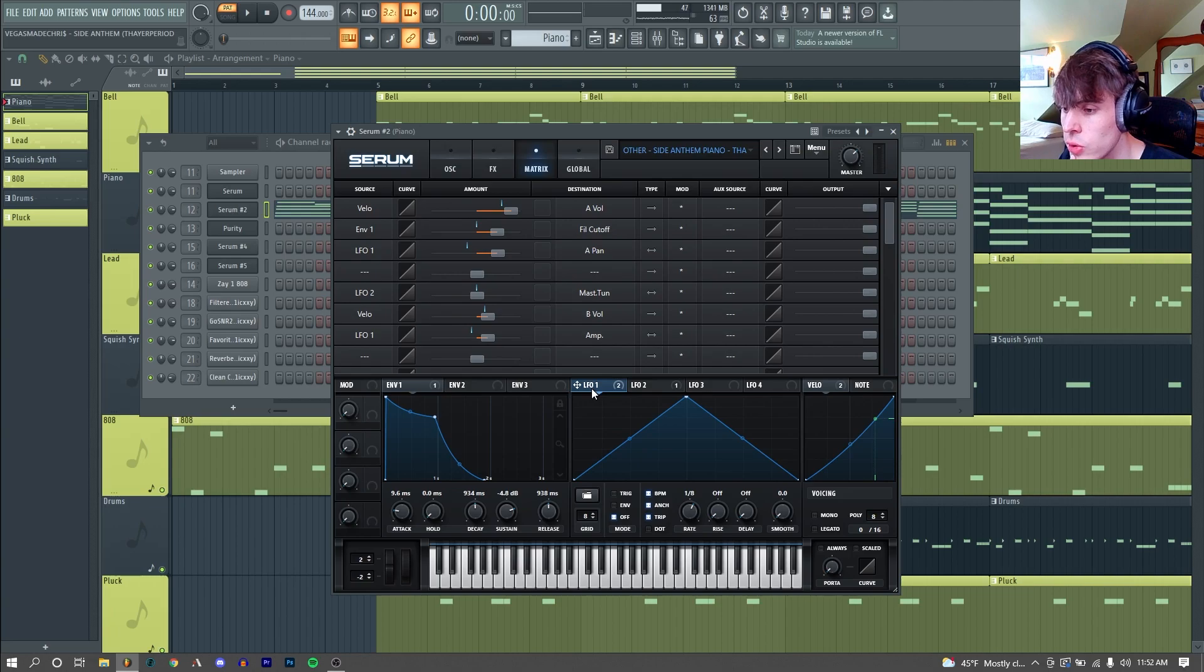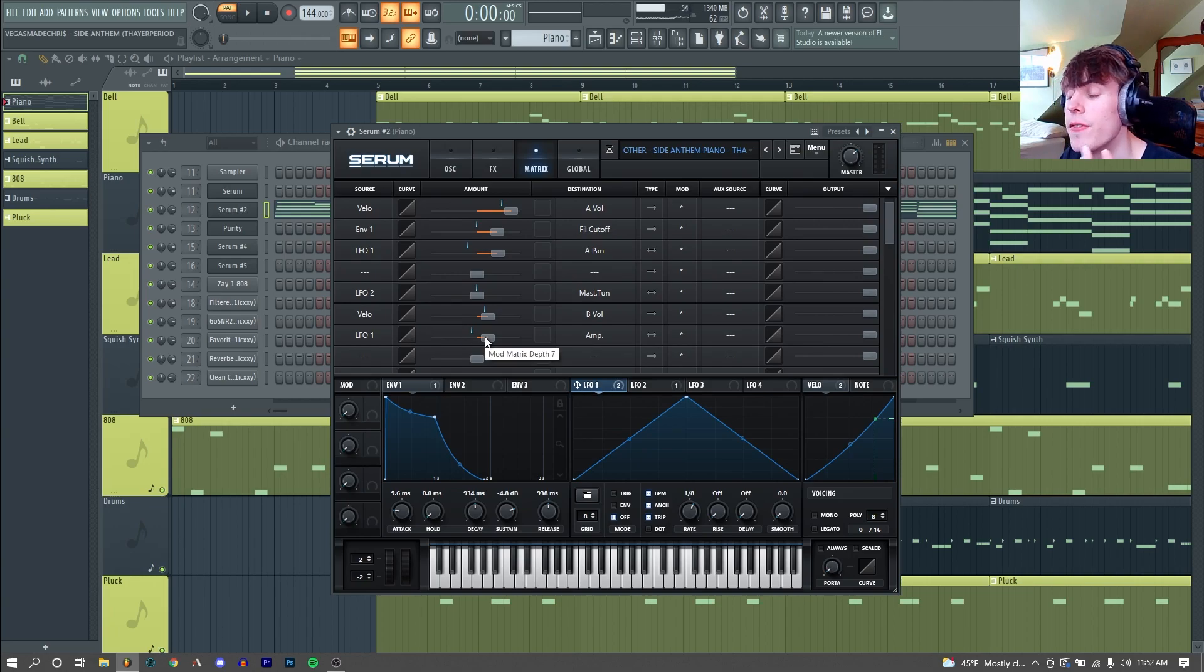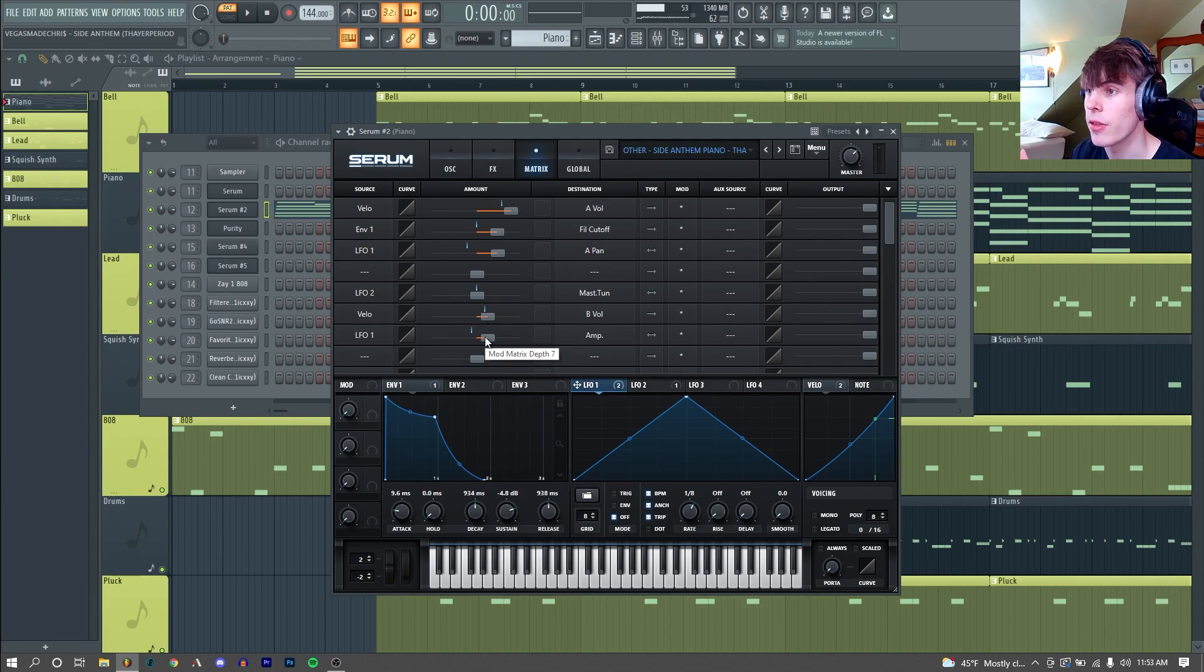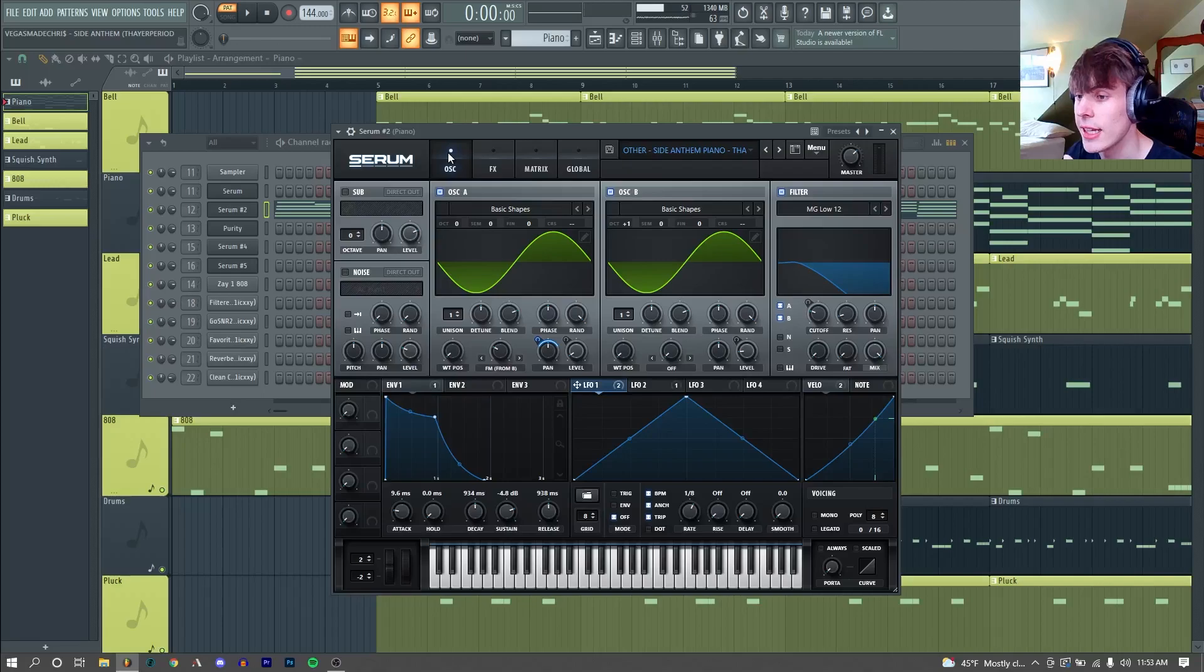Then we are also using this LFO-1 to control the master volume of the sound. So not only is the sound getting moved left and right, back and forth, it's also going up and down in volume to further add to that stuttery, wavy motion.